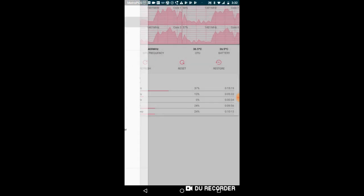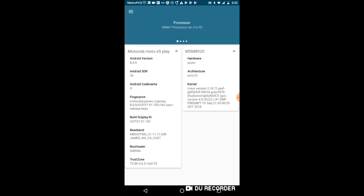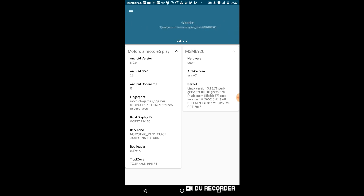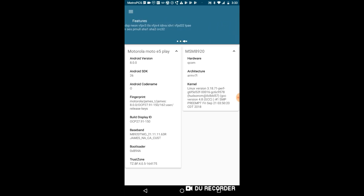So right here if we go here, it shows you everything. It shows you the processor, the name, the vendor, everything. It gives you features that are included in the phone. It also gives you the RAM, especially the Android code name, which I'm running on Android 8, which is Oreo, and all this other great stuff.